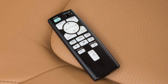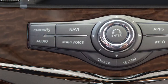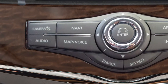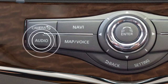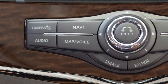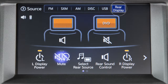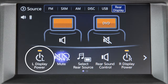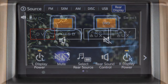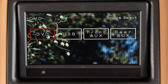Press the setup button to adjust various rear display settings. To control the rear displays from the front seat, press the audio button, touch rear display, select the left or right display, then select an available source. Additional options are available to turn the rear displays on or off, mute the audio, or adjust rear sound control.